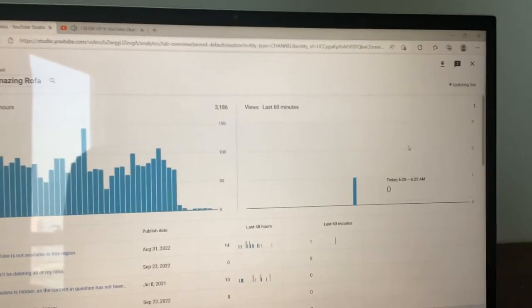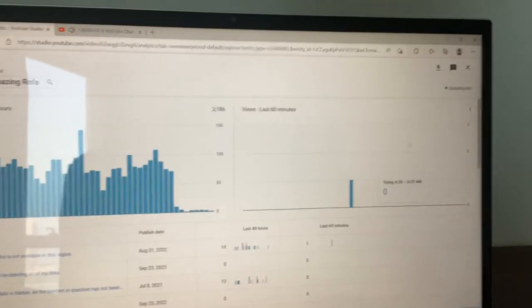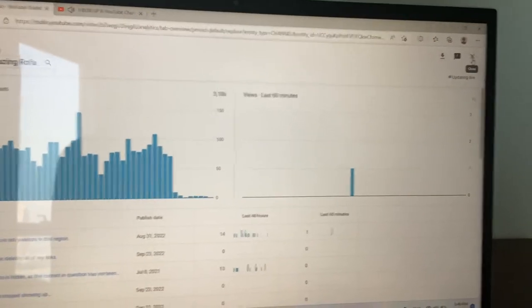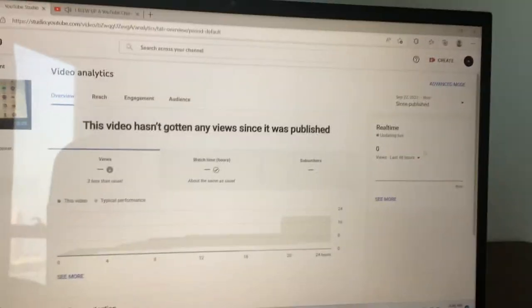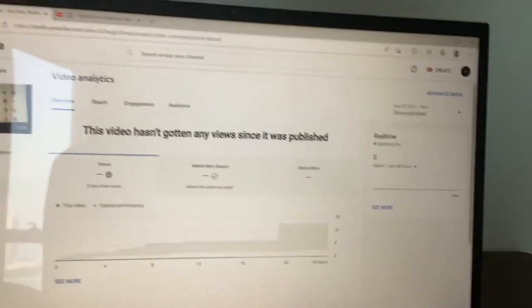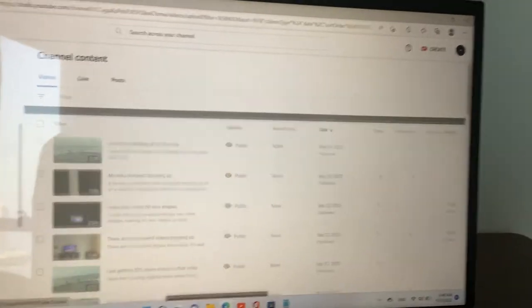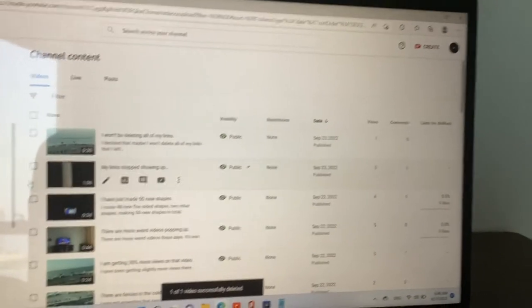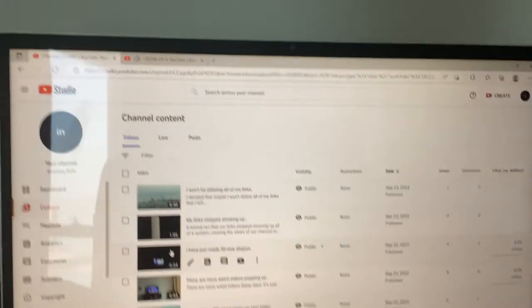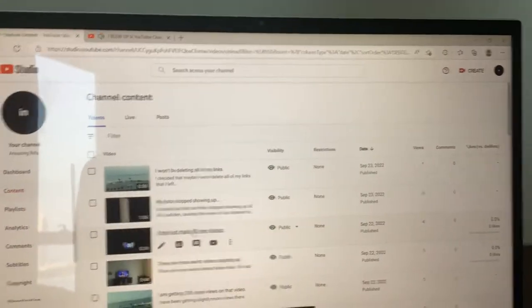The channel will eventually lose subscribers because the view rate isn't possible to increase unless I leave links. I'll no longer be able to help my channel.